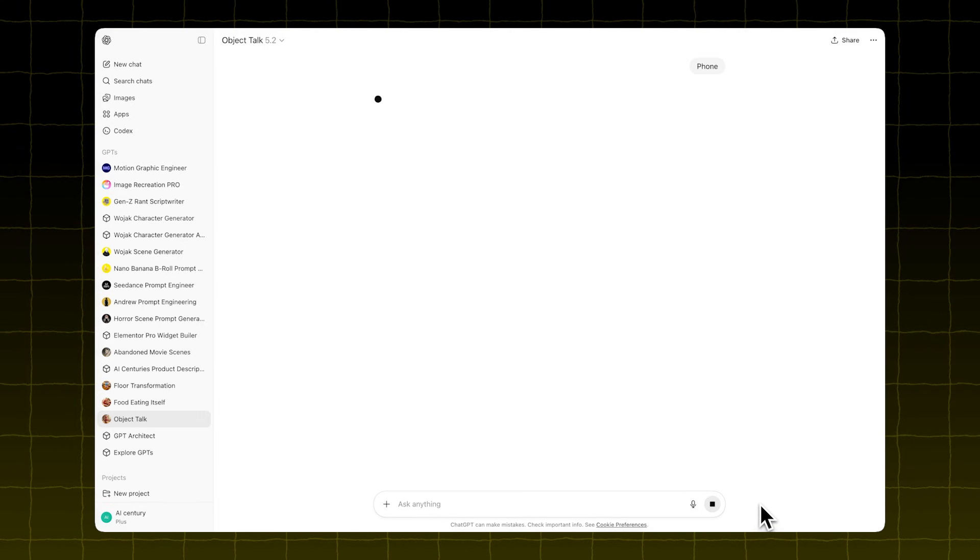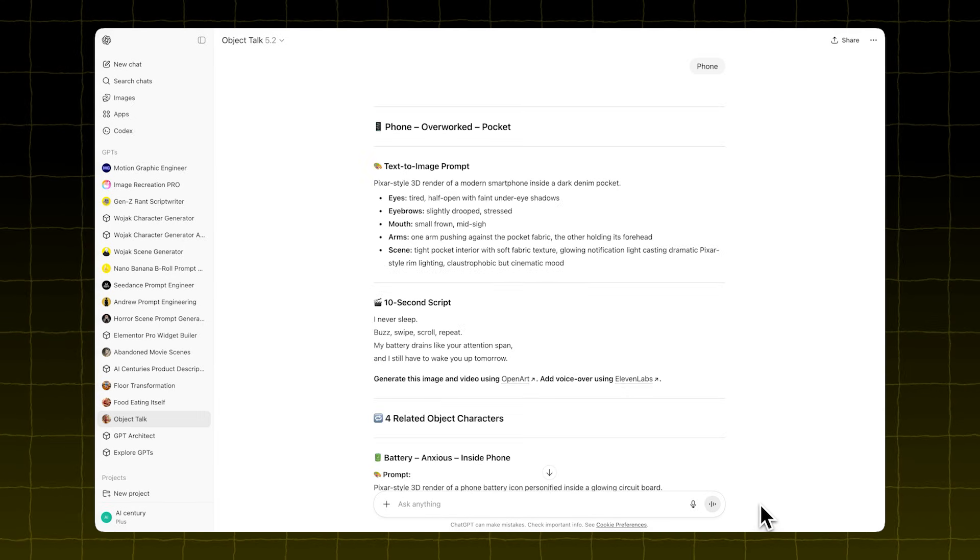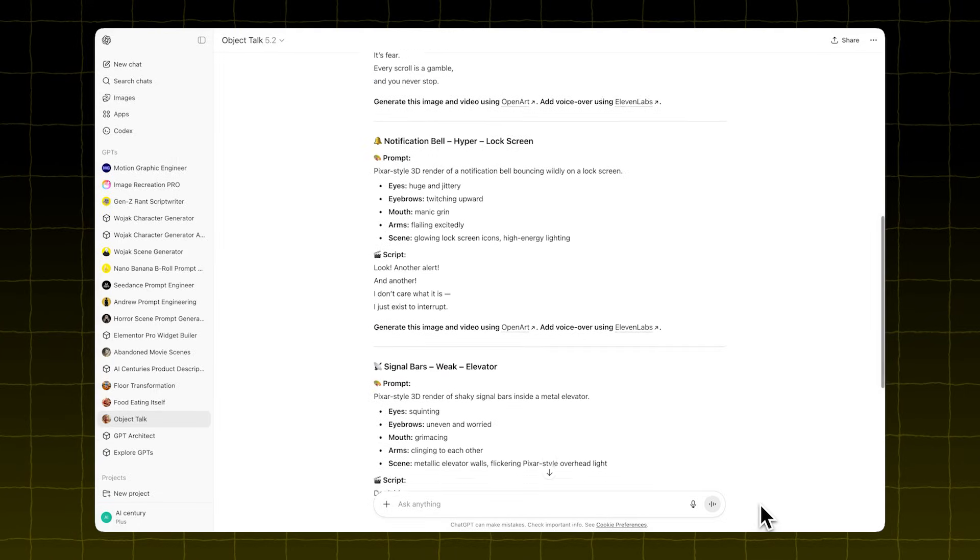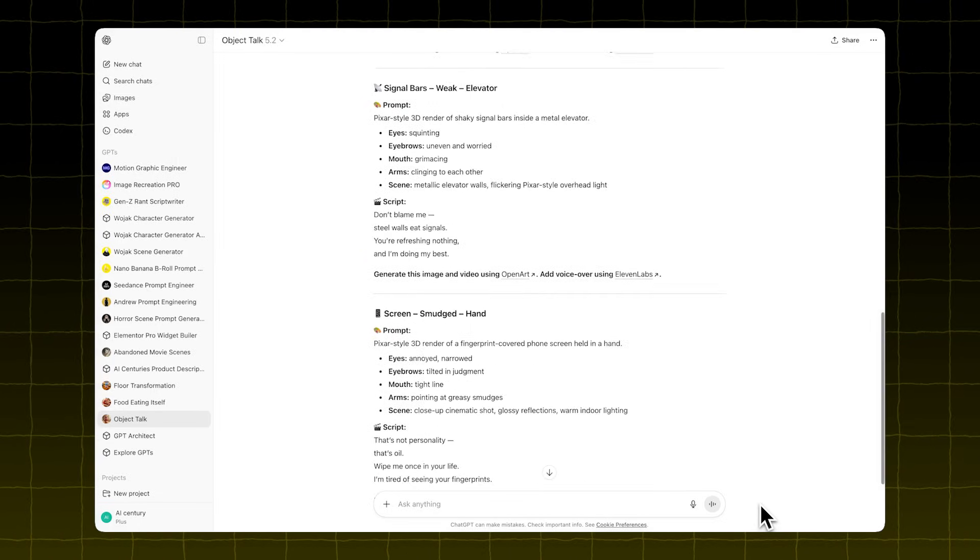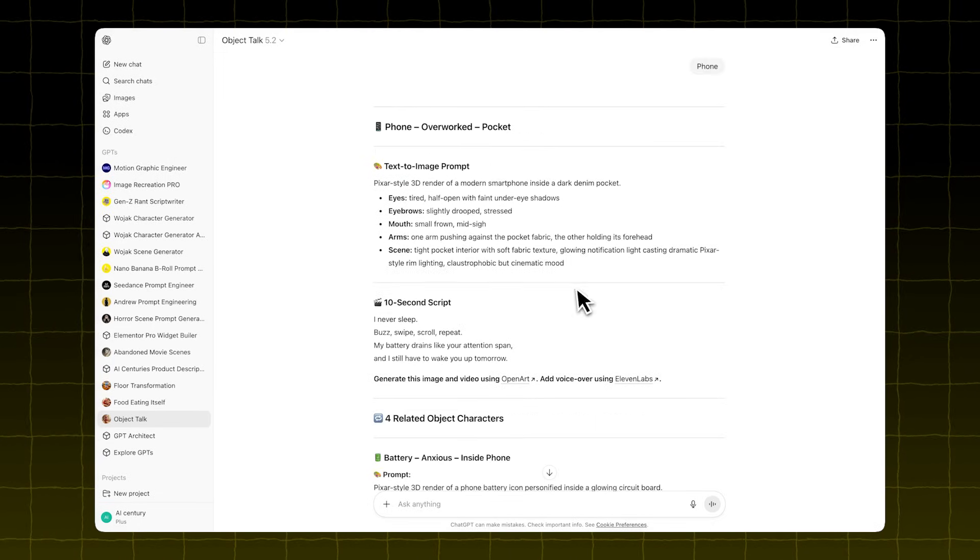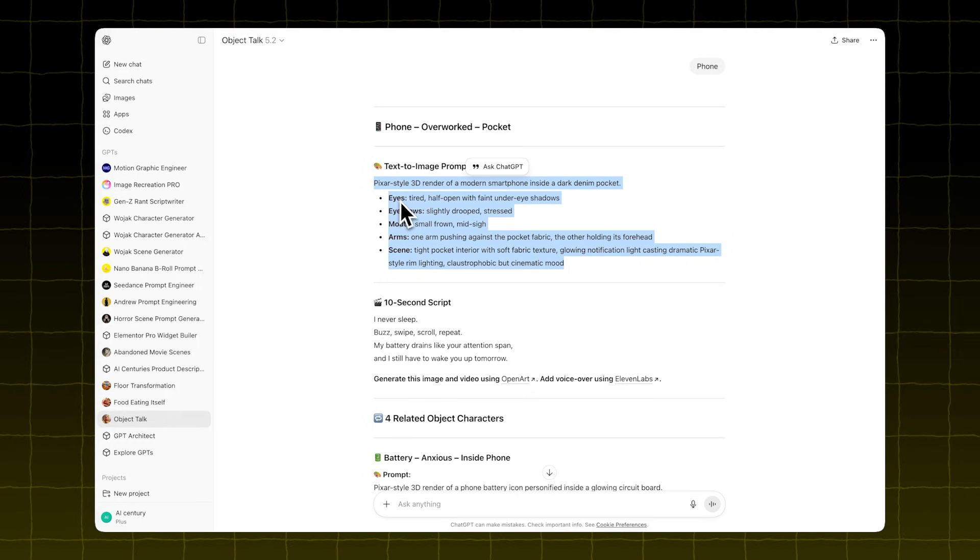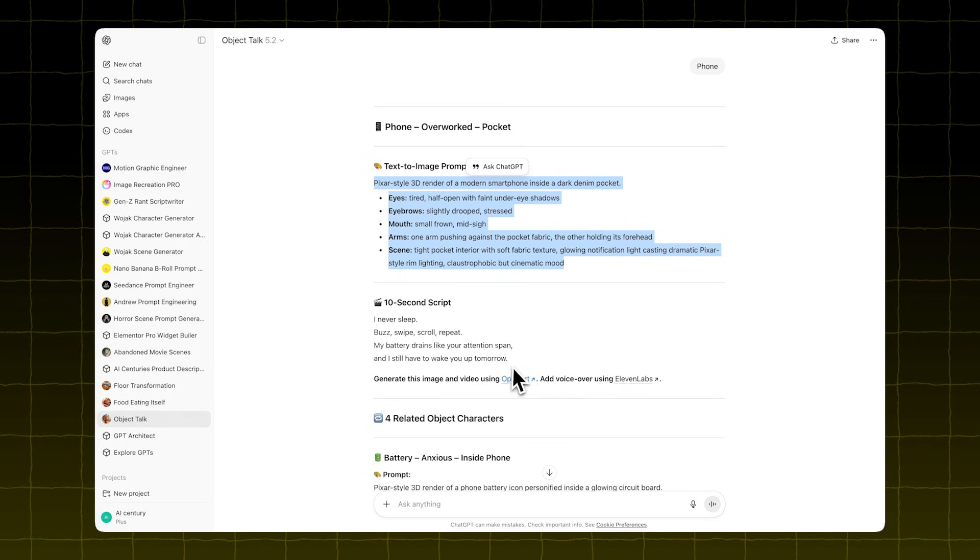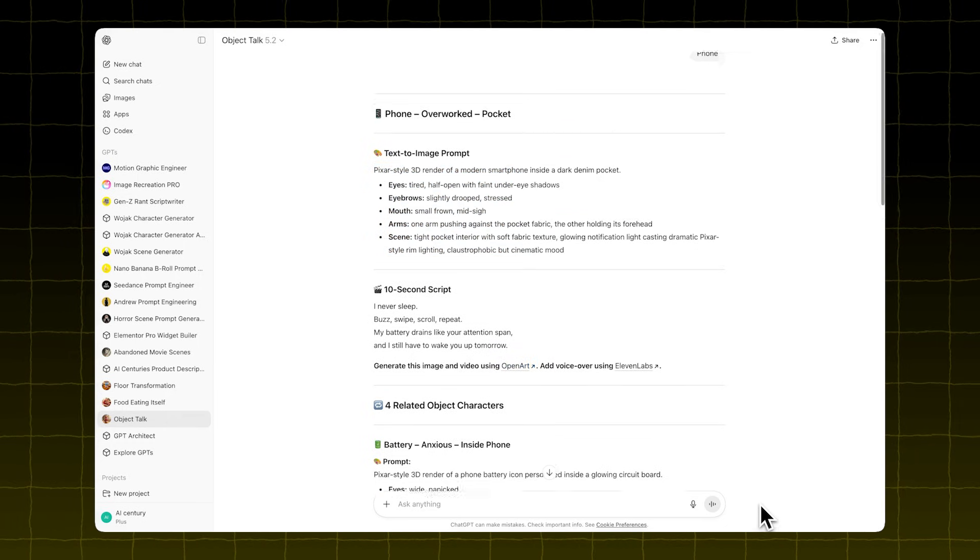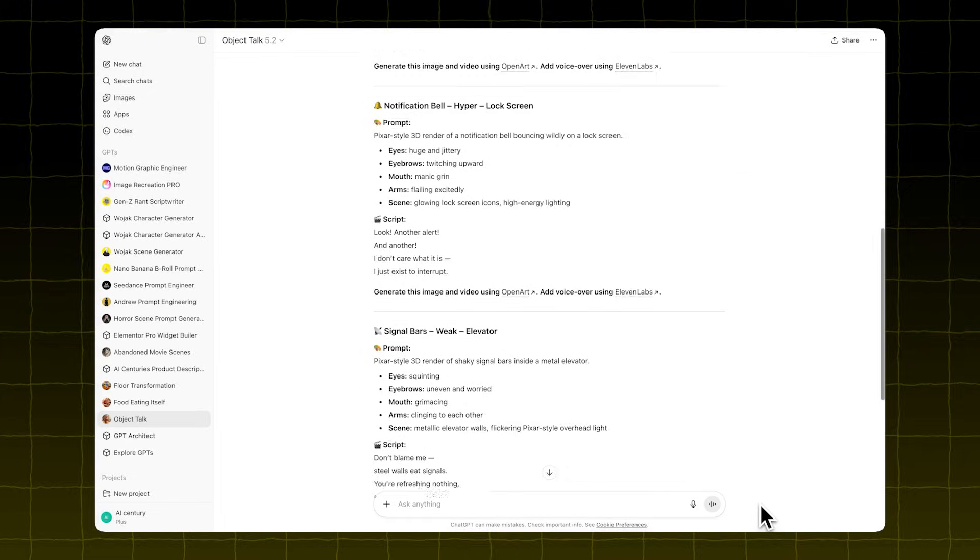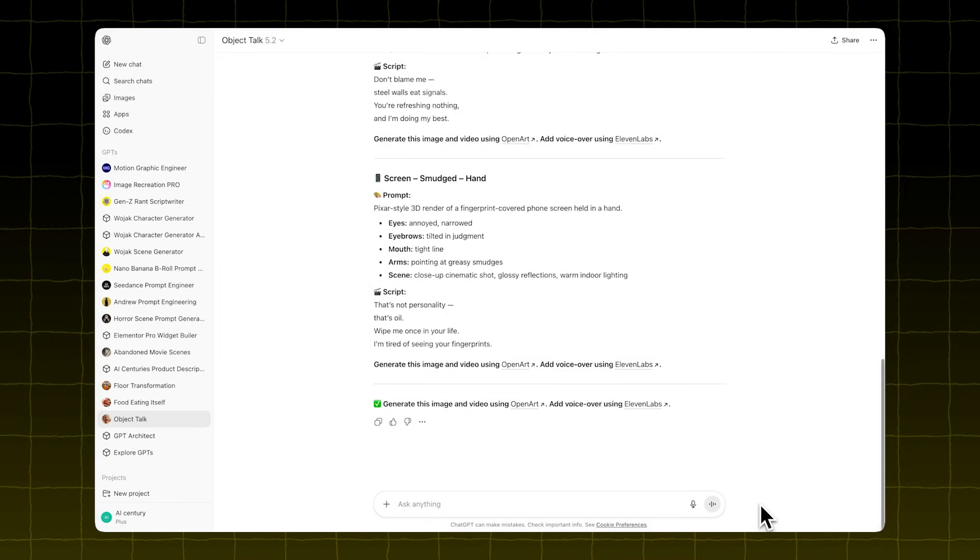For example, type phone. The GPT will generate five text-to-image prompts and five short scripts. The first prompt is the main one. It focuses on your main object, like the phone. The other four prompts are for related objects, like a battery or notification bar.